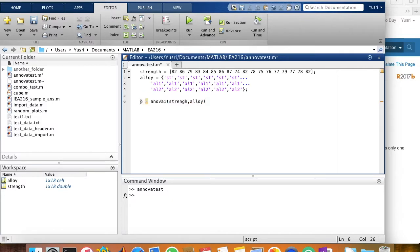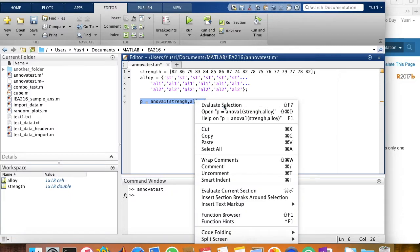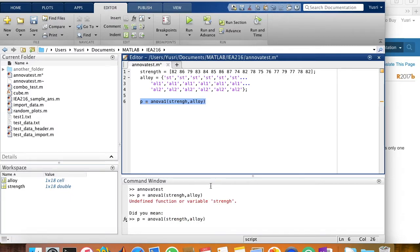And we run this. Misspelled it. Strength.